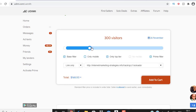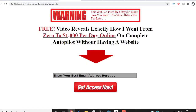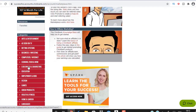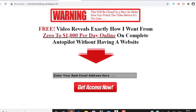Before buying traffic, there are a couple of things you need. Number one, you need a landing page. You need to drive traffic to a landing page instead of driving traffic directly to a ClickBank offer. I've explained this many times in previous videos, but let me quickly recap.